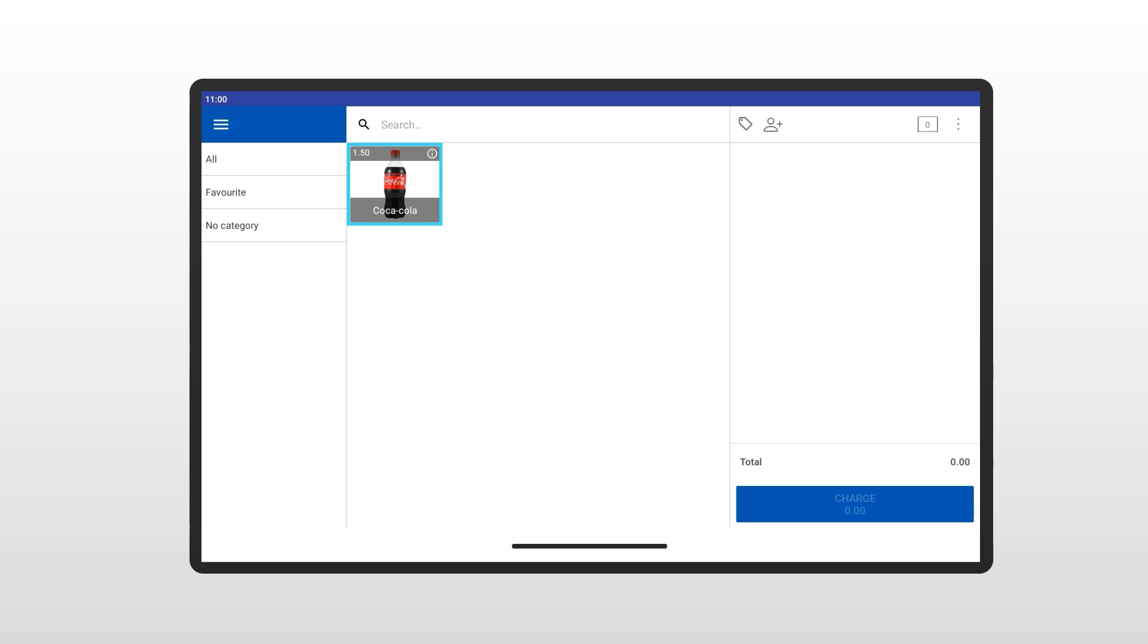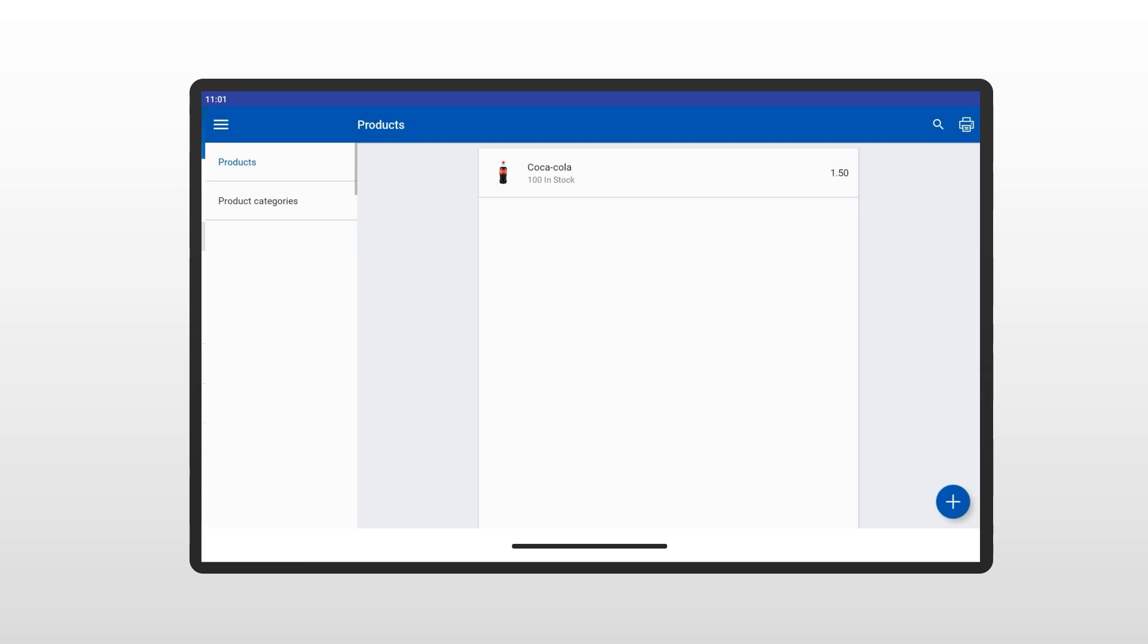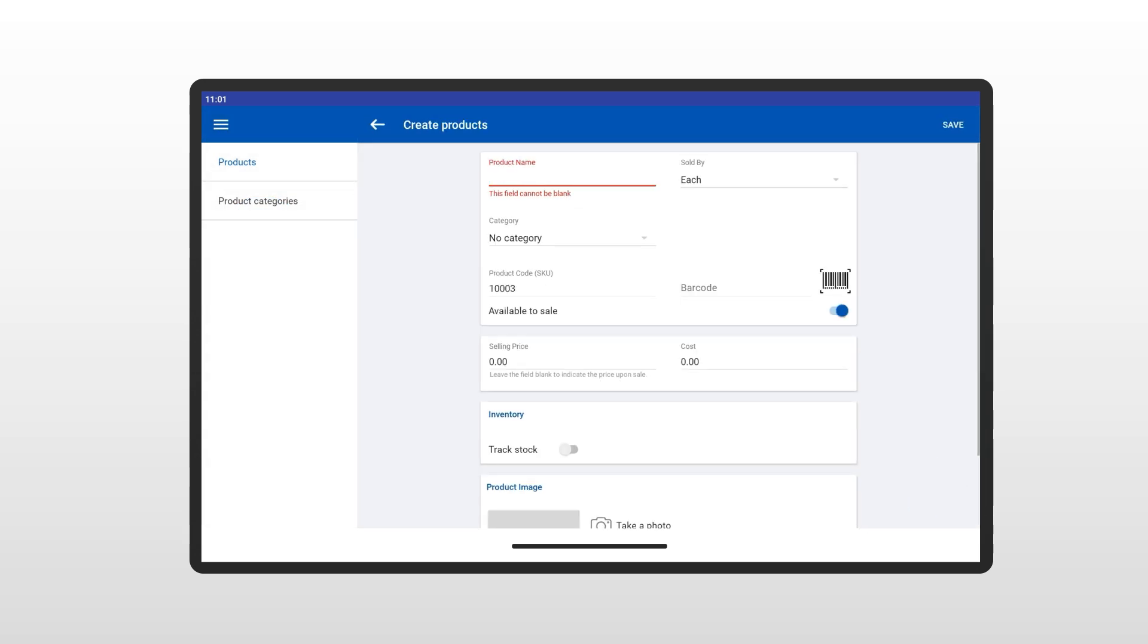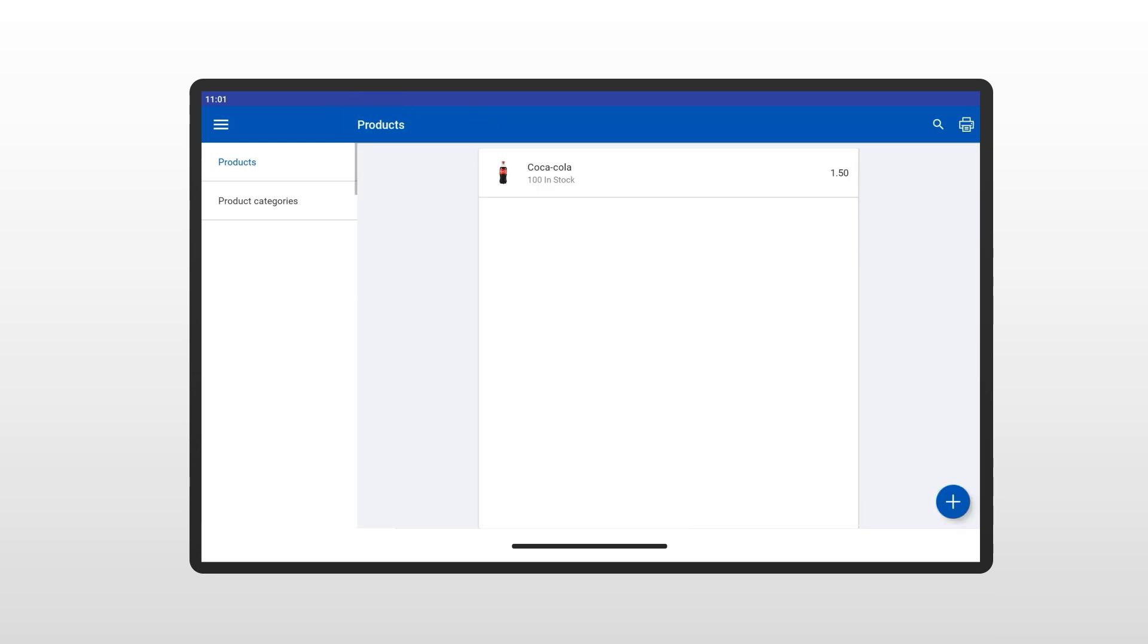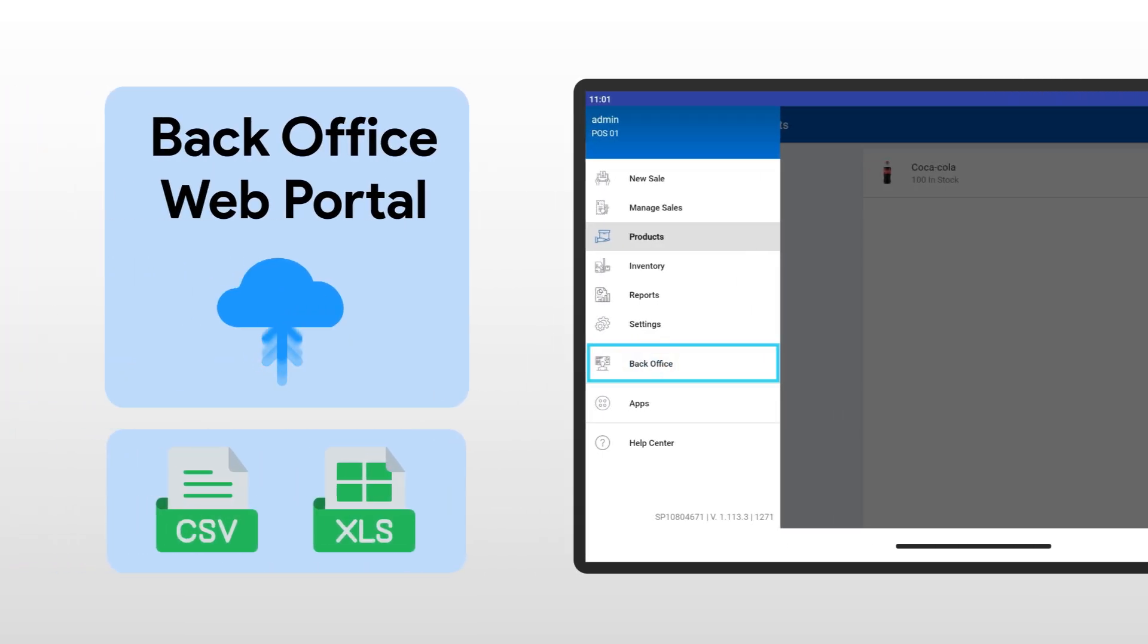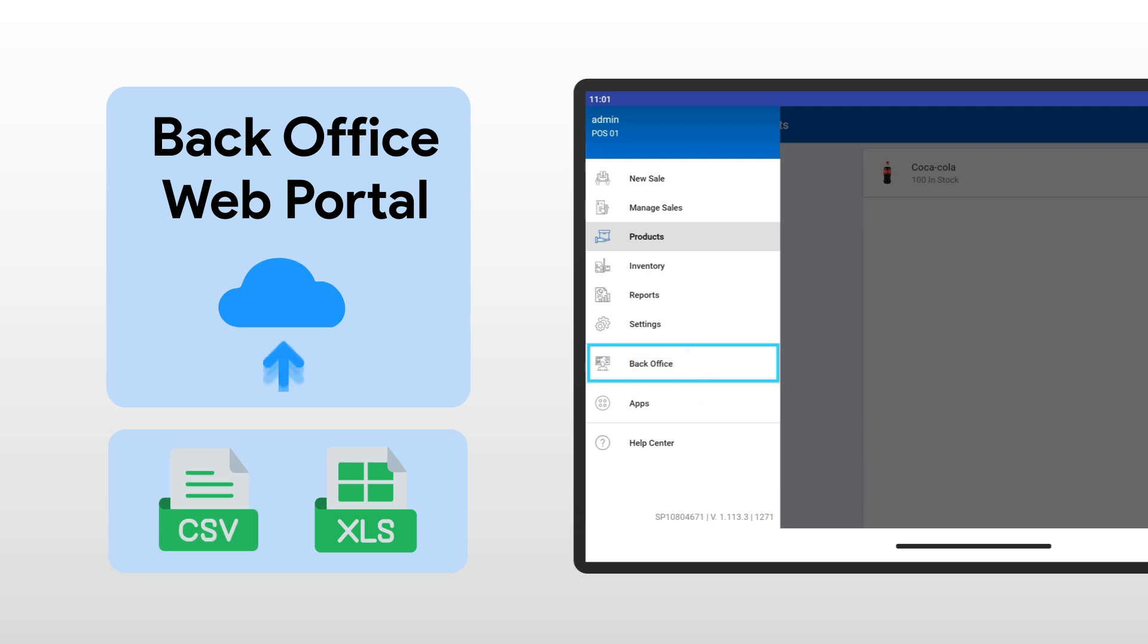To add more products, go to the SalesPlay main menu and select the Product section. Click the Add button and fill in the details as you've learned here. You can also add products through the BackOffice web portal. For bulk uploads, use the BackOffice web portal to upload products in CSV or Excel format.